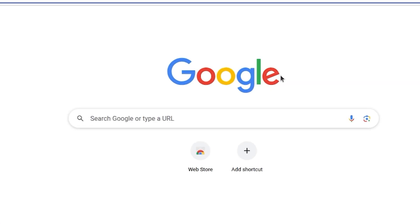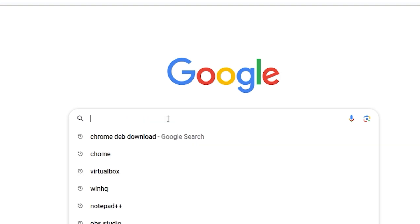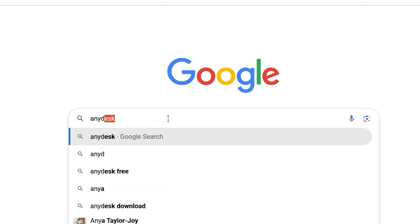Step 1. Download AnyDesk. Open your web browser. Search for AnyDesk in the search engine.